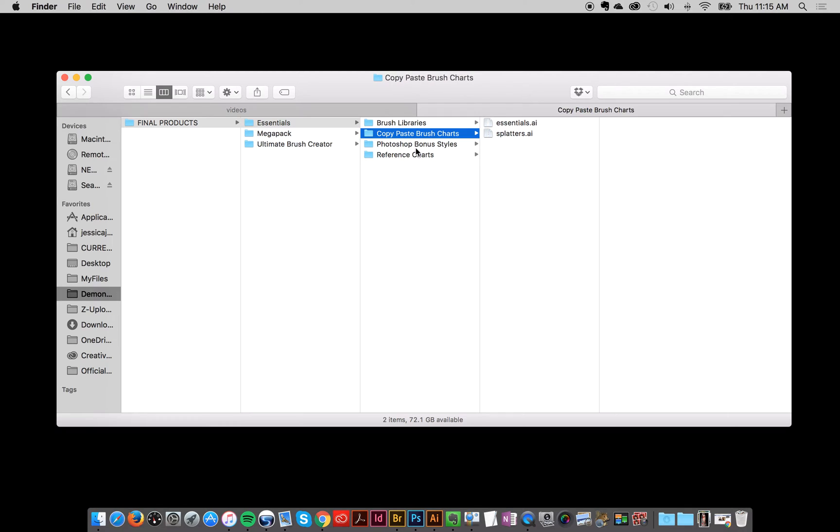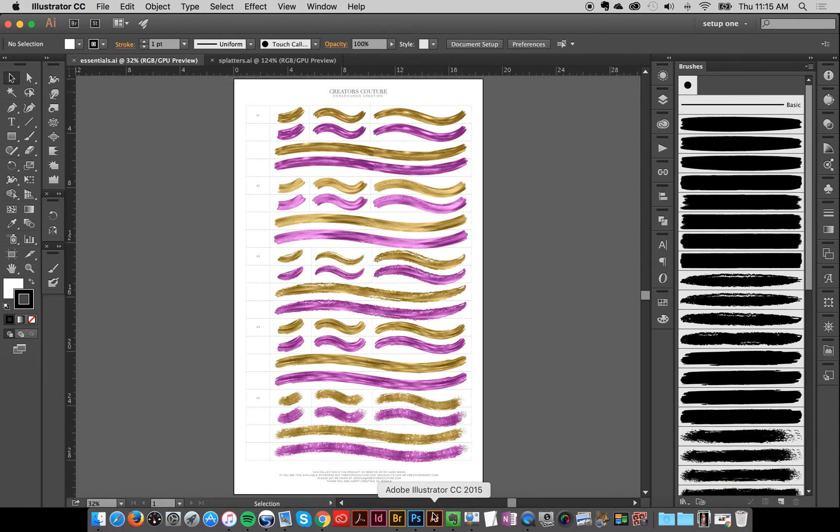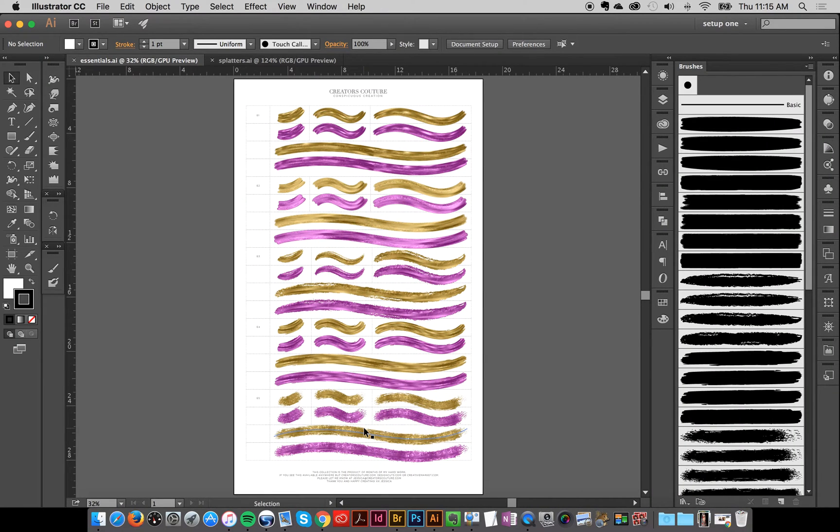Another thing that I've made that is really nice is the copy and paste brush charts. And if we go over here to Illustrator, you'll see what they include. And this is one, it's a really handy reference of all your brushes.